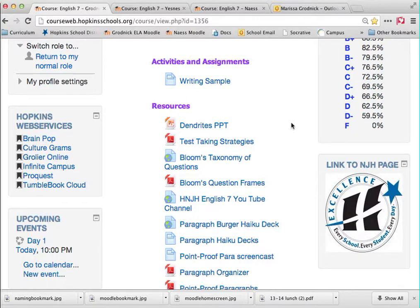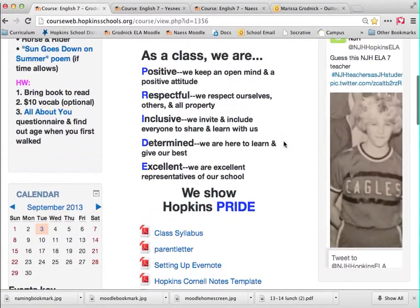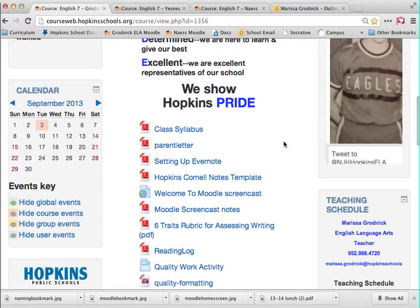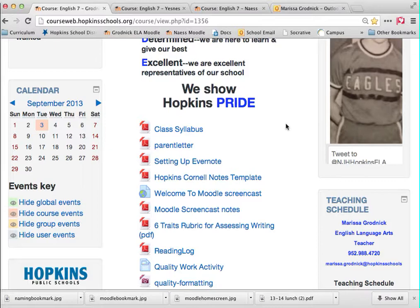The last thing I'll show you: we'll tell you in class that if you click on any of these PDFs, you can save them directly to your iPad using Notability or Evernote. This is how we go paperless, but we'll go over that in class with you.